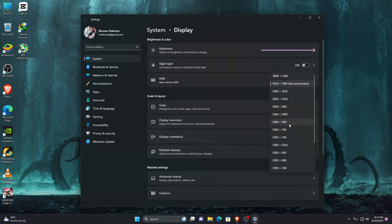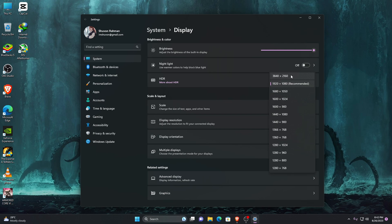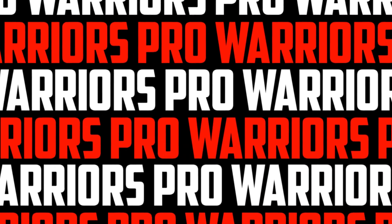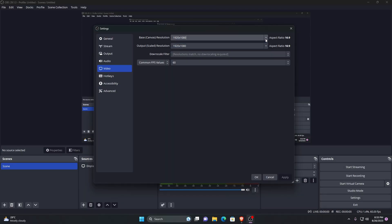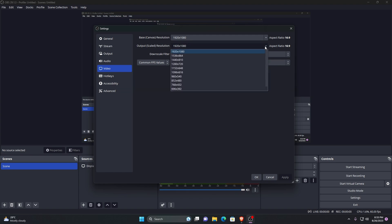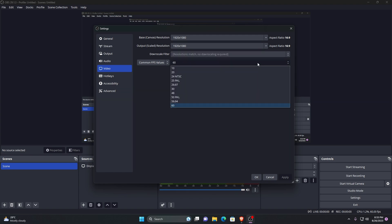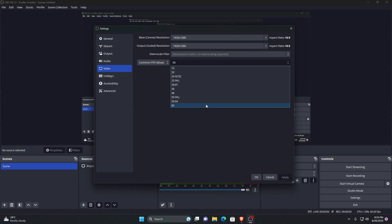Set the output resolution to the same as the base resolution. Make sure that the common fps value is 60 for smooth gameplay, but if your PC has a low configuration you can select 30 to 50 fps. Now switch to the output tab.